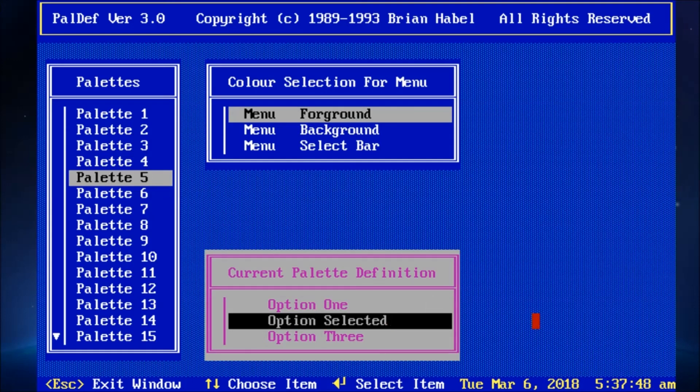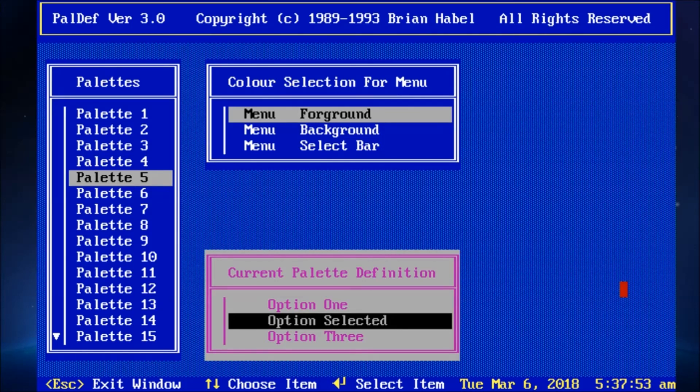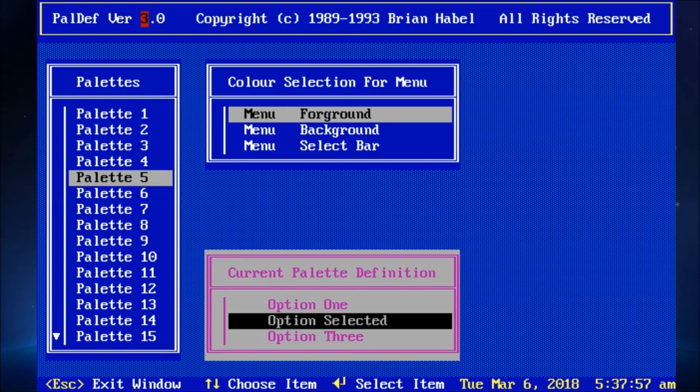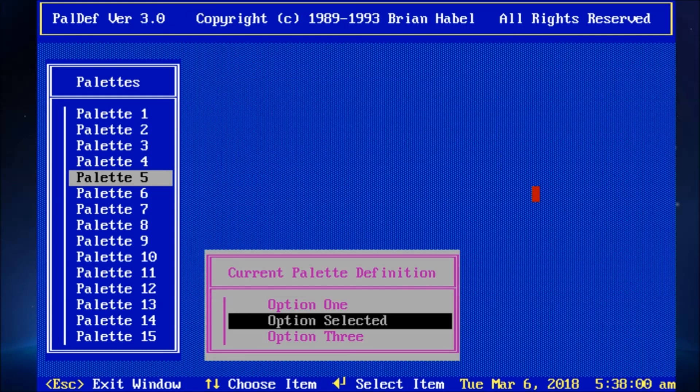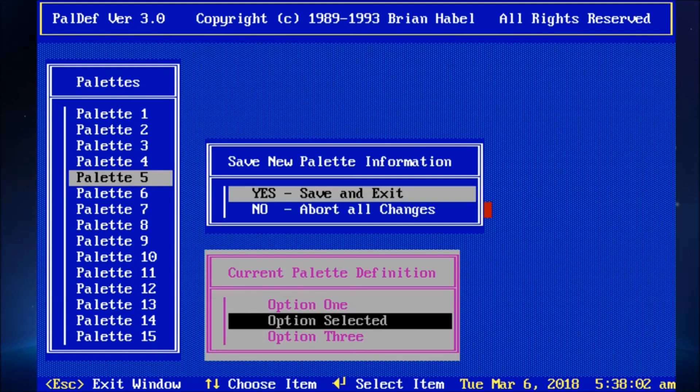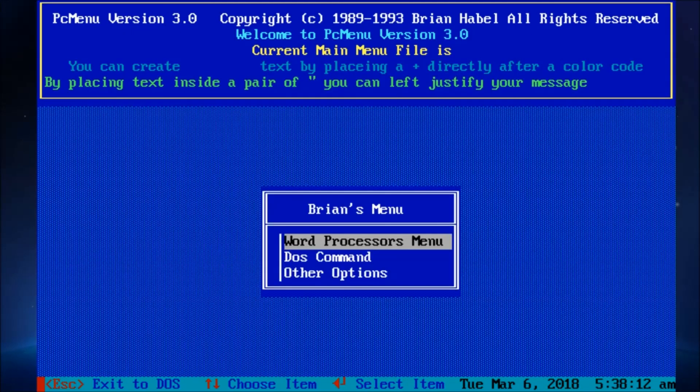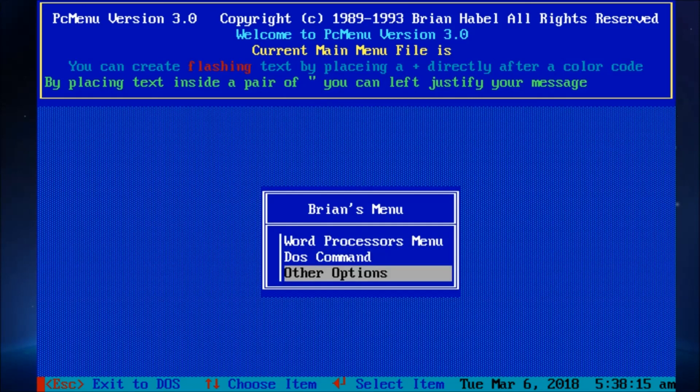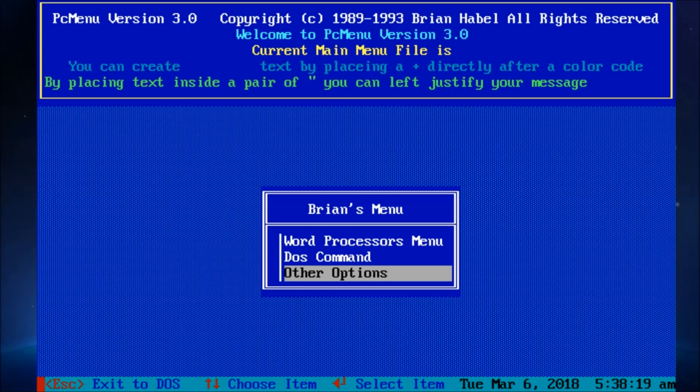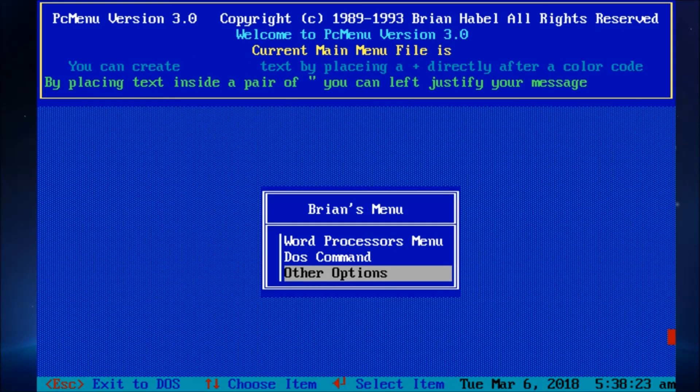All right. That's PC Menu. It's still available out there for download. It was really cool to hear from the developer. I'm curious to see. This is version, paldef version 3.0. I don't know what version of PC Menu it is. But, I have to think, perhaps, there is another version out there. Maybe there was a 3.1 or something. I don't know. Or, maybe I'm doing something wrong. But, that's an old DOS program. Thanks for checking it out, guys.